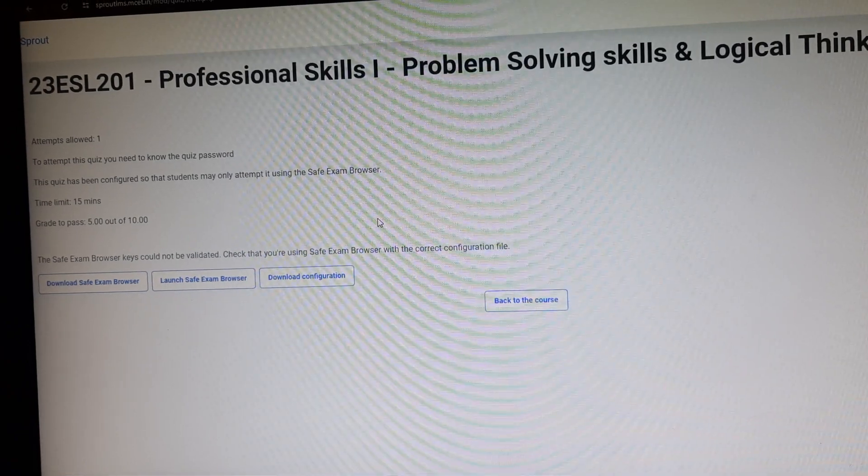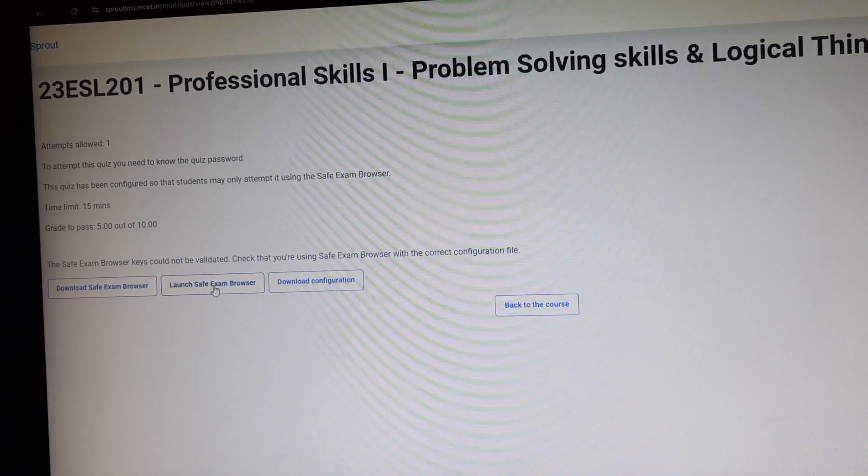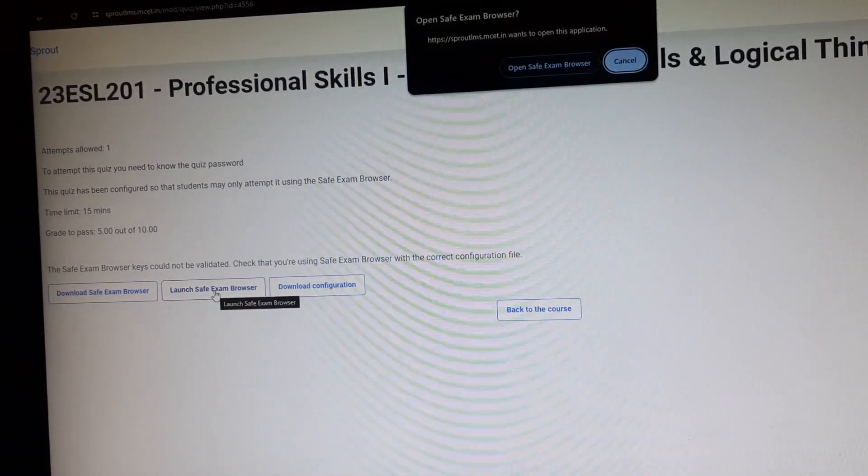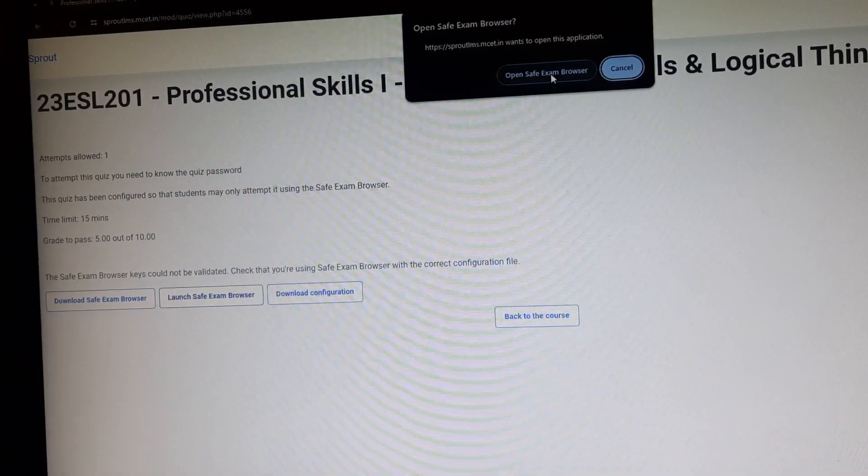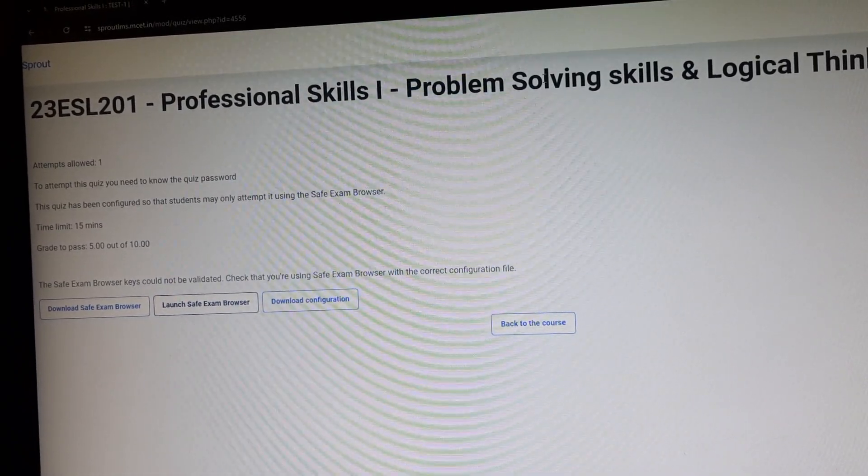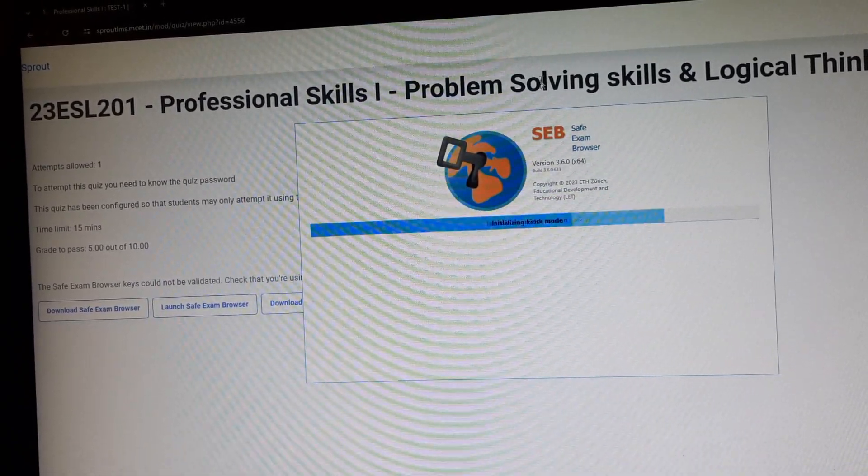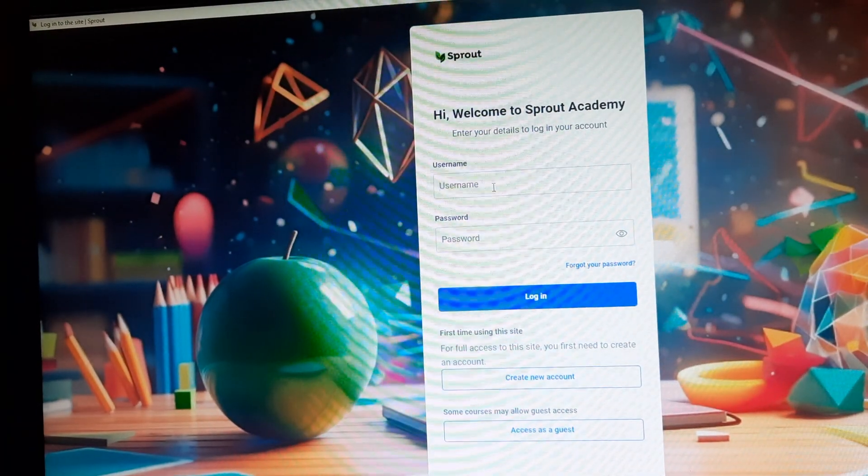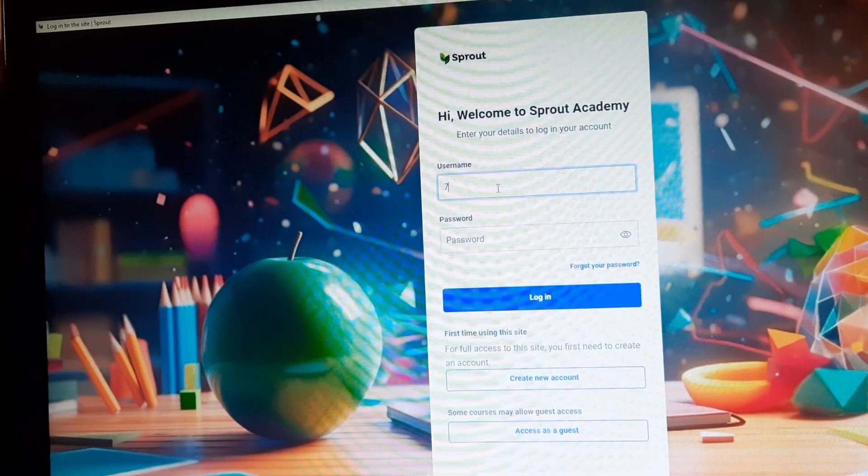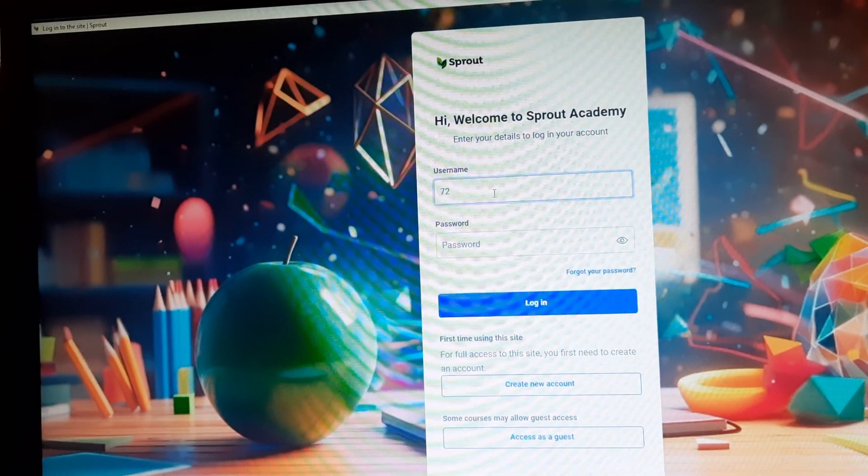Now select Launch Safe Exam Browser. Now select Open Safe Exam Browser. Again you have to give your username and password.